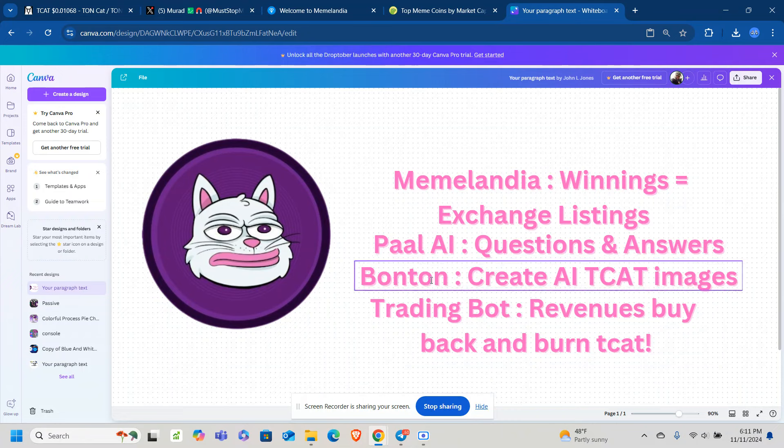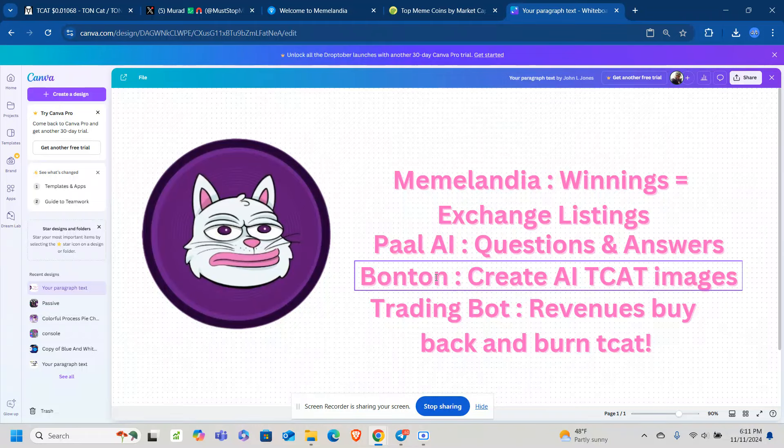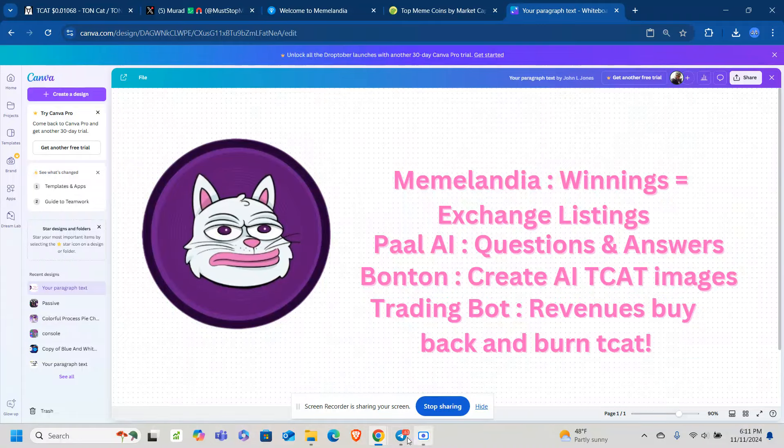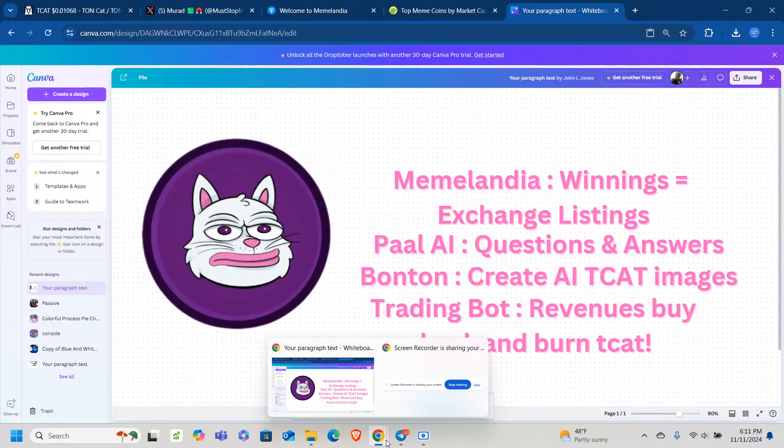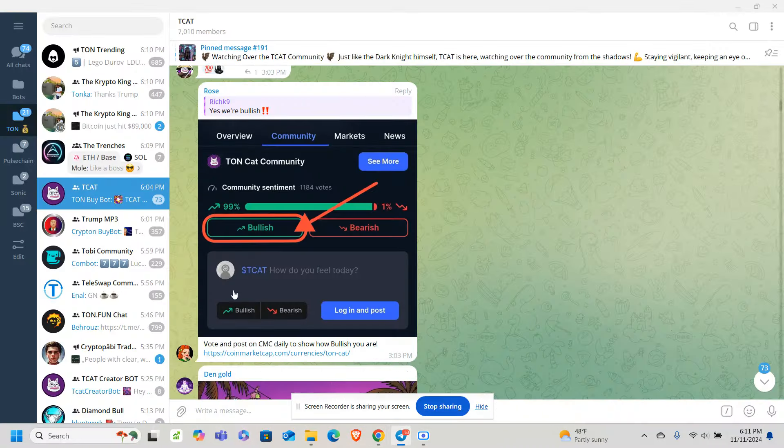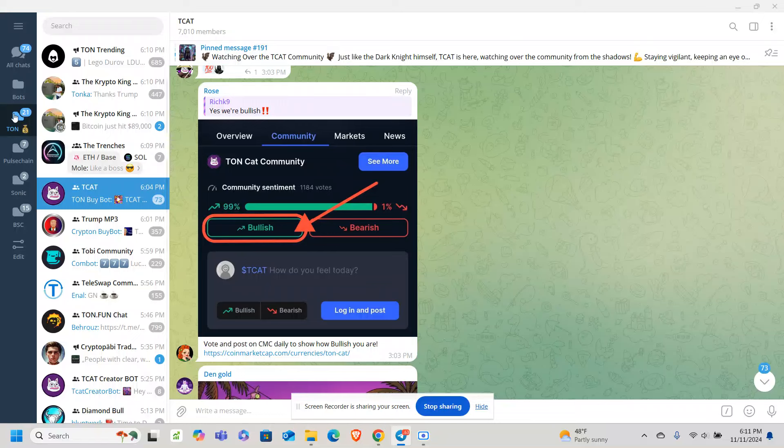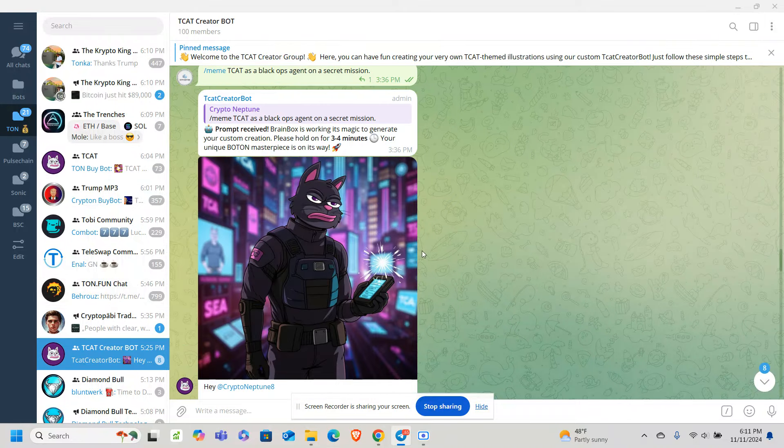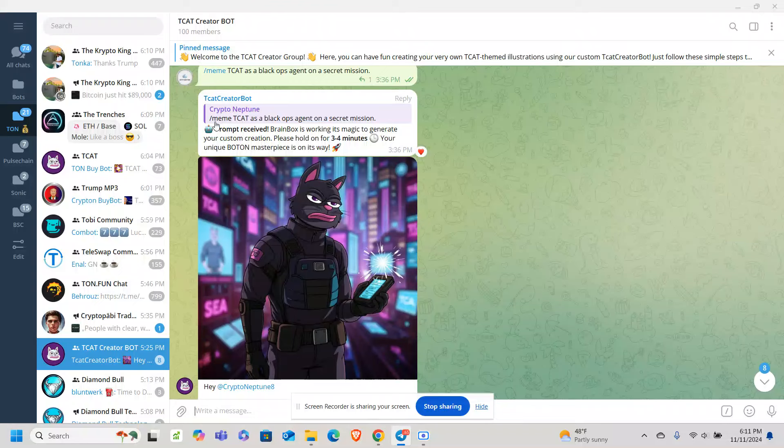And then, Bonton is also an AI project that they are using also. You can create AI TCAT images. It's cool because you can create custom images. And if we go to, let's see if we can find the creator bot here. We have our creator bot. This is one I created earlier. If you put the prompt slash meme, and then you type out what you want. It's a TCAT as a Black Ops agent on a secret mission. And this is what it generated for me.